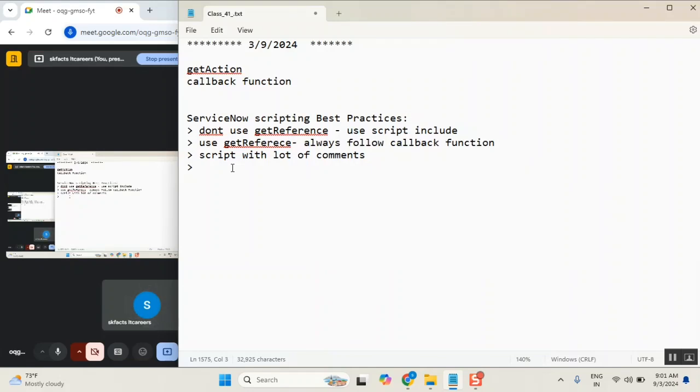Now what? Anything mystery here in client-side scripting? We covered almost everything, correct?